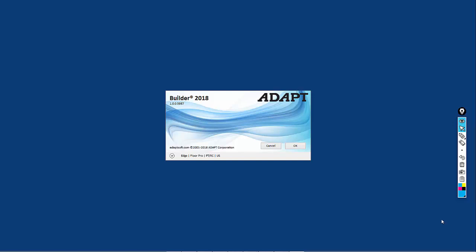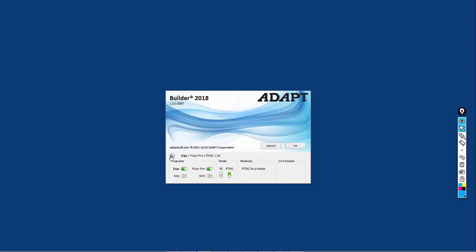We're going to go ahead in the splash screen of Builder and use the drop-down to make sure that we have the right selections made. In this case, we want to have FloorPro Edge, which will be more important when we transform the model into a multi-story model, but we'll go ahead and keep that selected now.